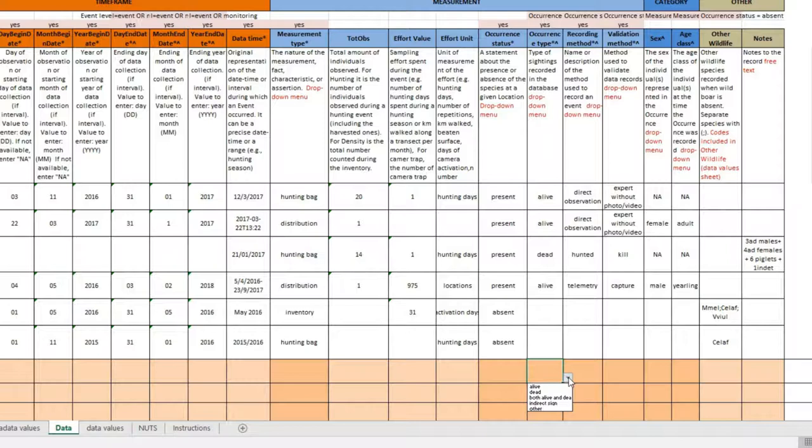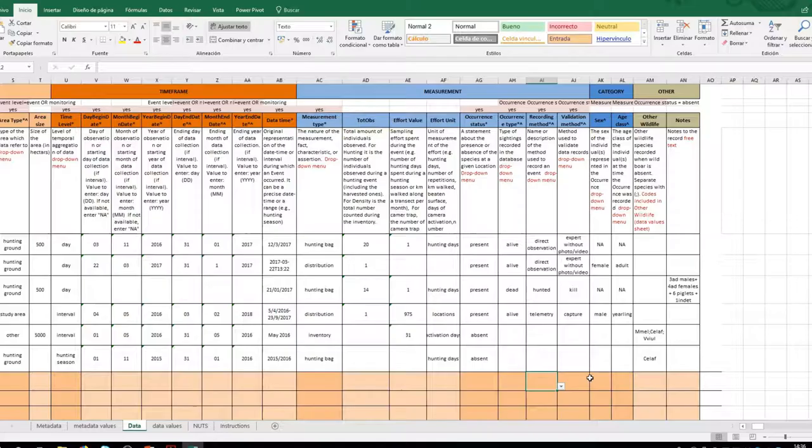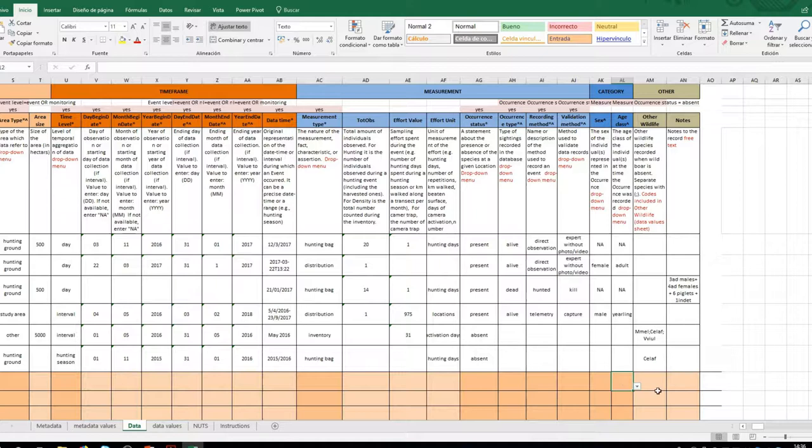The data should also indicate whether the animal has been observed alive, dead, or recorded by signs and signals, as well as indicating what type of registration method we have used. Or if we have used camera traps or have found dead animals in the field or animals recorded by telemetry. Finally, it is necessary to indicate whether or not the data have been validated and how. If possible, the sex and age of the animal should also be recorded.